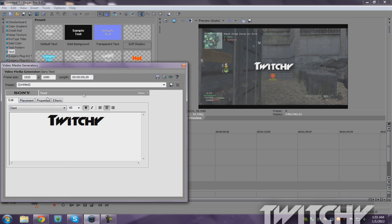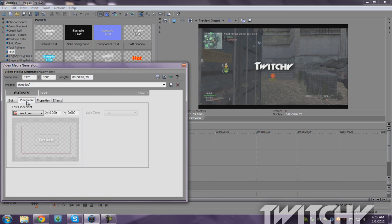And then the way you move it is right here, Placement. And you see this little green box? You just click it and you can see the little hand move. You just move it.